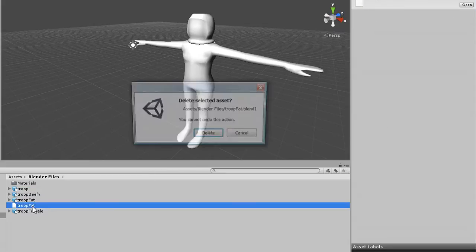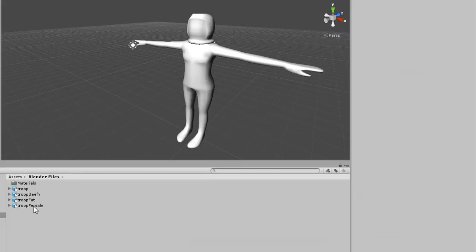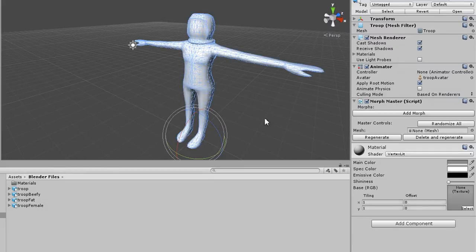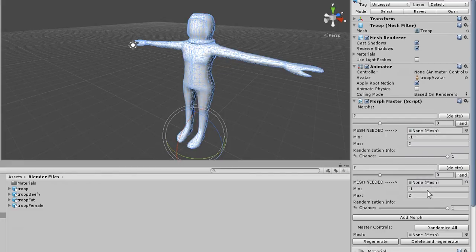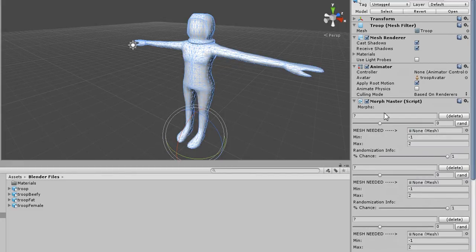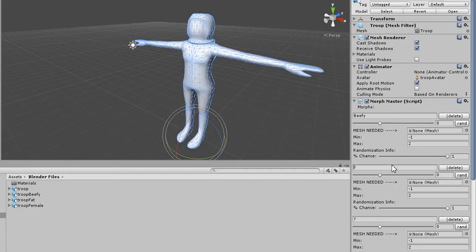I don't actually need this Work in Progress File anywhere. Okay, so I know that we have three of these Morph Keys, three of these Shape Keys, so we'll add three, and we will name them Beefy, Fat, and Female.